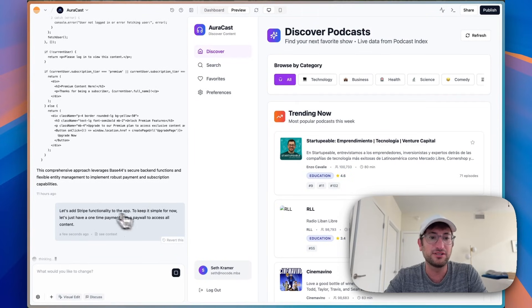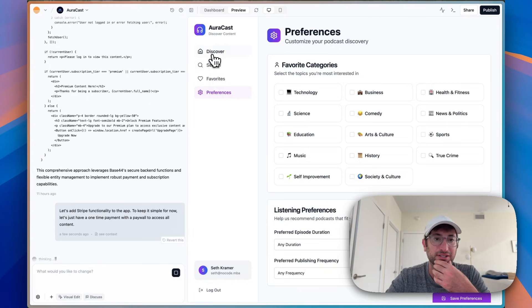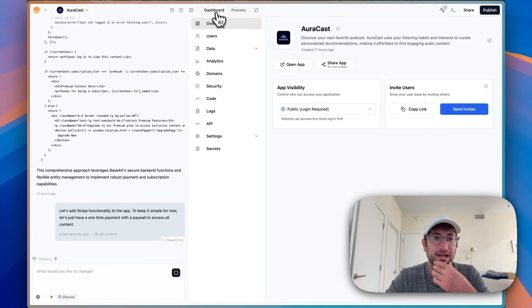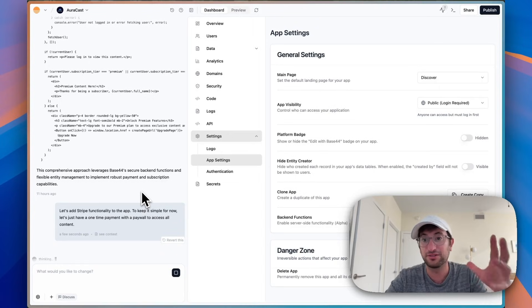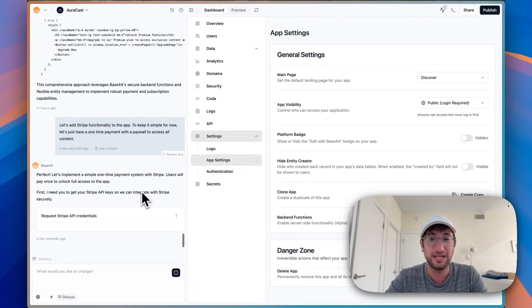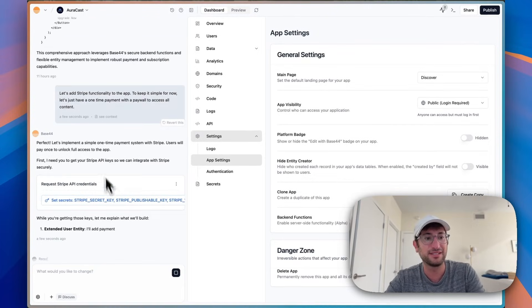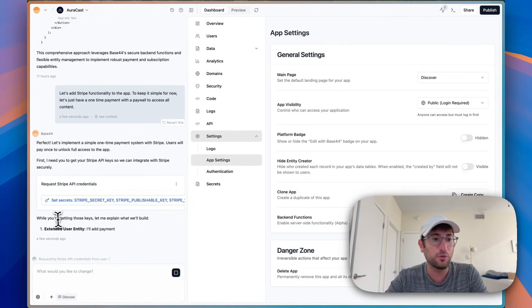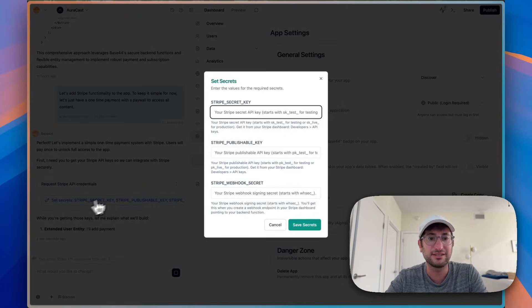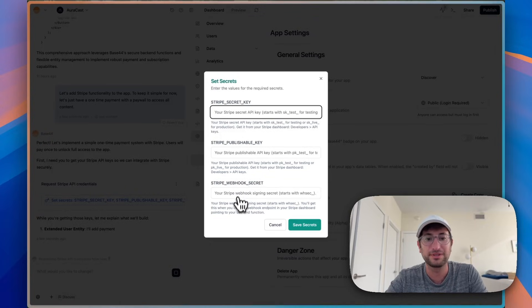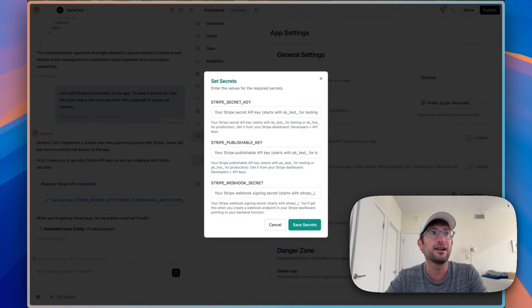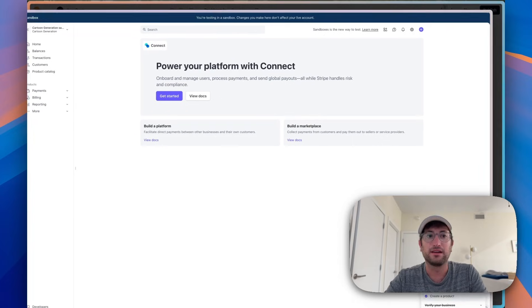So let's go ahead and send that message on Base44. And it should know to do it with the backend function here and the dashboard settings, app settings, backend functions. So I think it's going to set up those API calls with Stripe, should ask me for an API key, and then set everything up. So I can see it's already asking me for API credentials. And while it's doing that, it's going to start explaining what I built. So if I click set secrets, I need a Stripe secret key, Stripe publishable key, and Stripe webhook secret. So to do that, I need to go into my Stripe account.